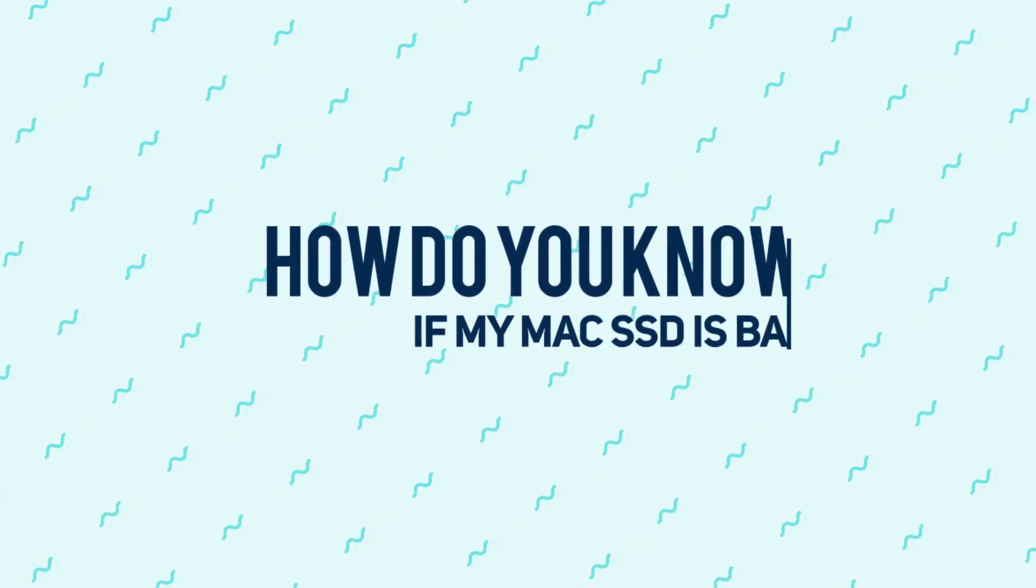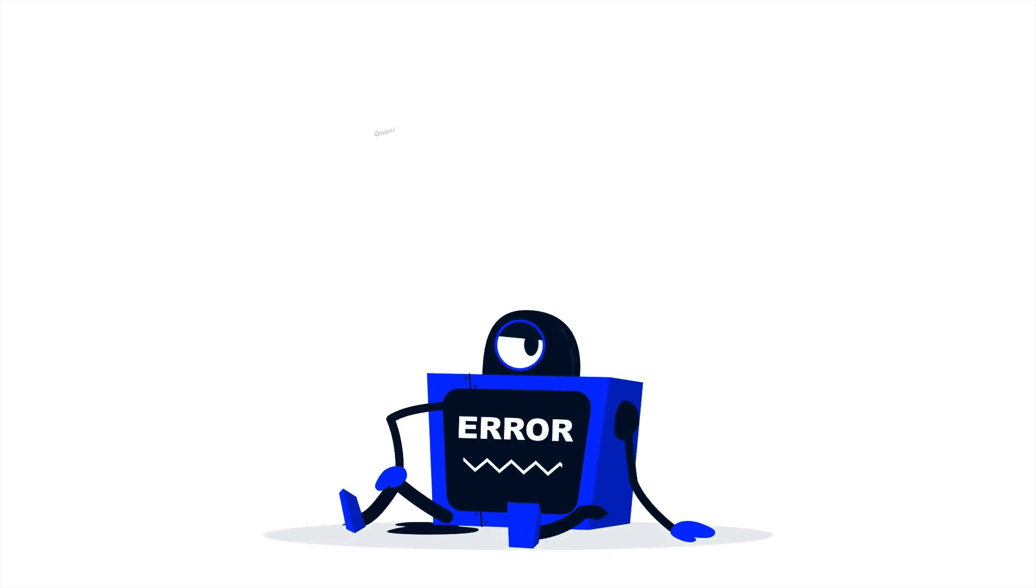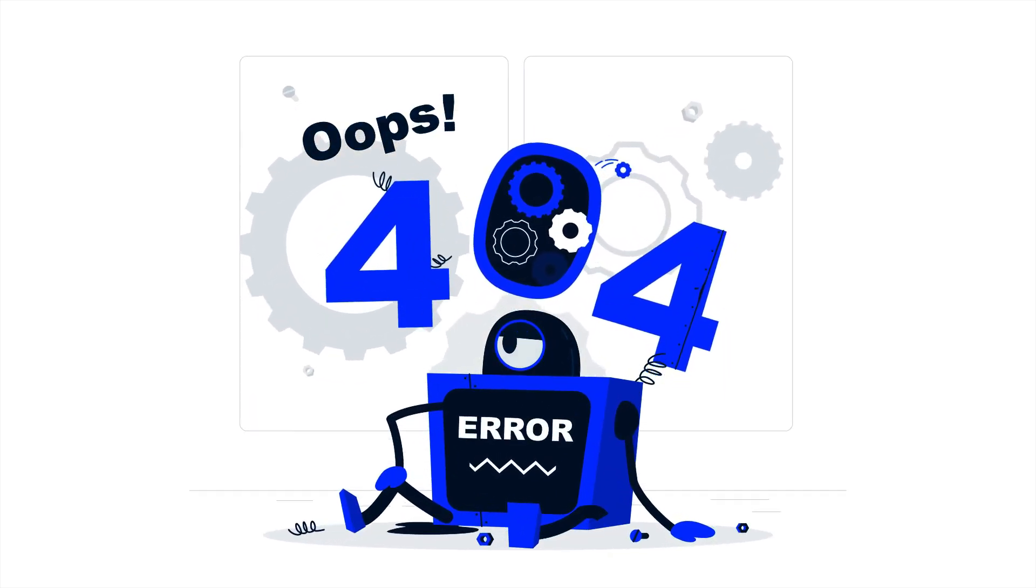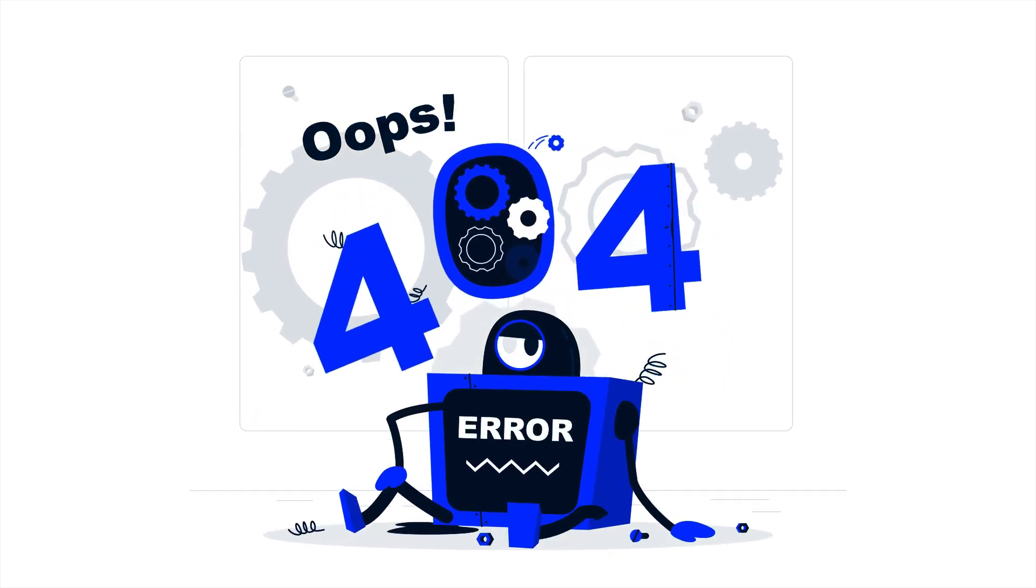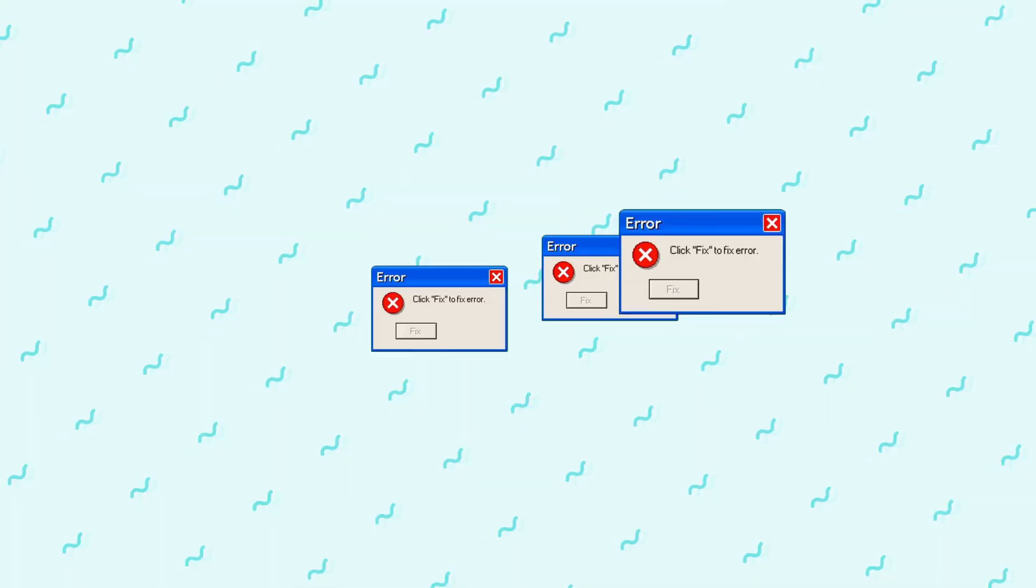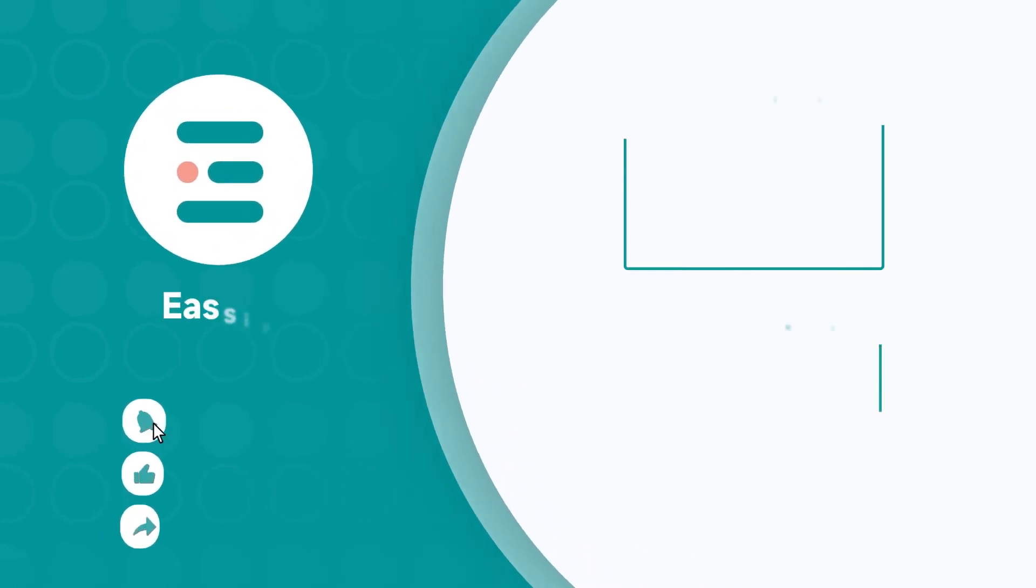How do you know if my Mac SSD is bad? Here are signs your Mac SSD might be failing: Your Mac will crash or freeze regularly. Noticeably slow performance during normal tasks. Frequent file corruption or errors when opening files. Your Mac takes a long time to boot up or fails to boot. Thank you for watching our video.